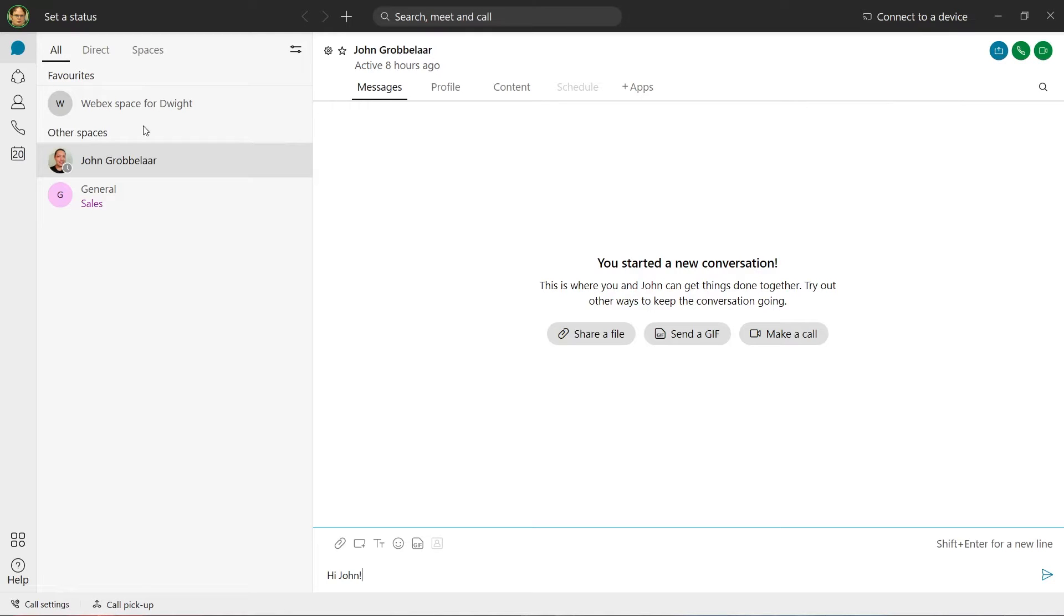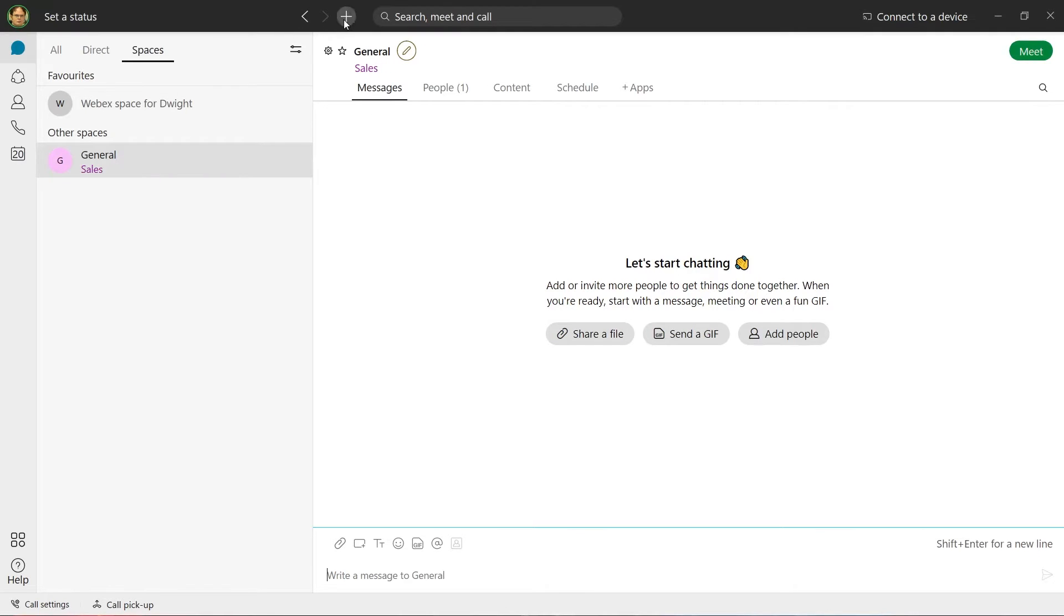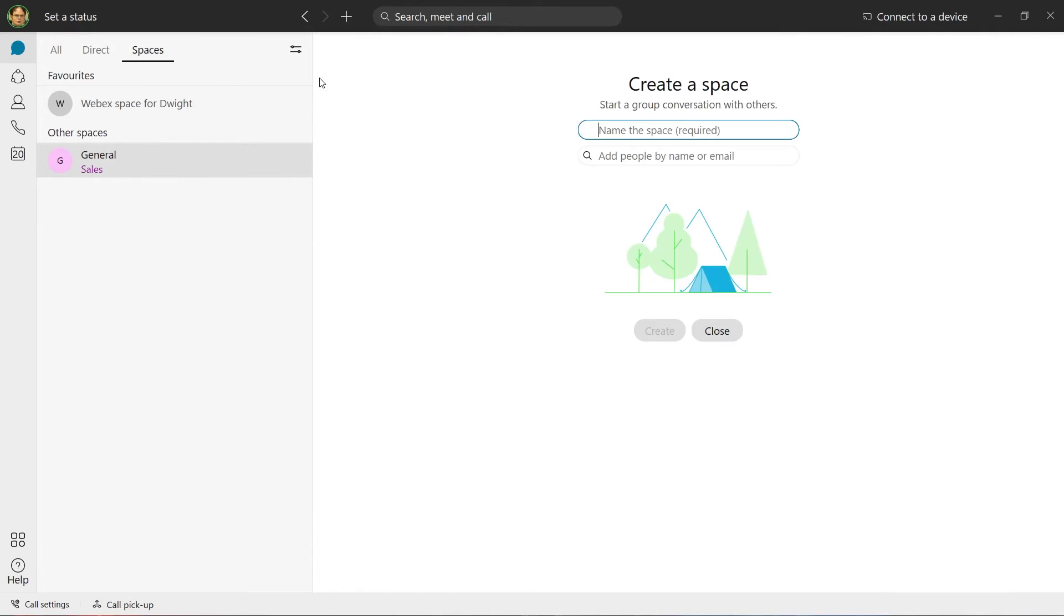Spaces in UnifyOne behave in a similar way to conference rooms. We can create a space by selecting the Add button. Users can then be added on the People tab.